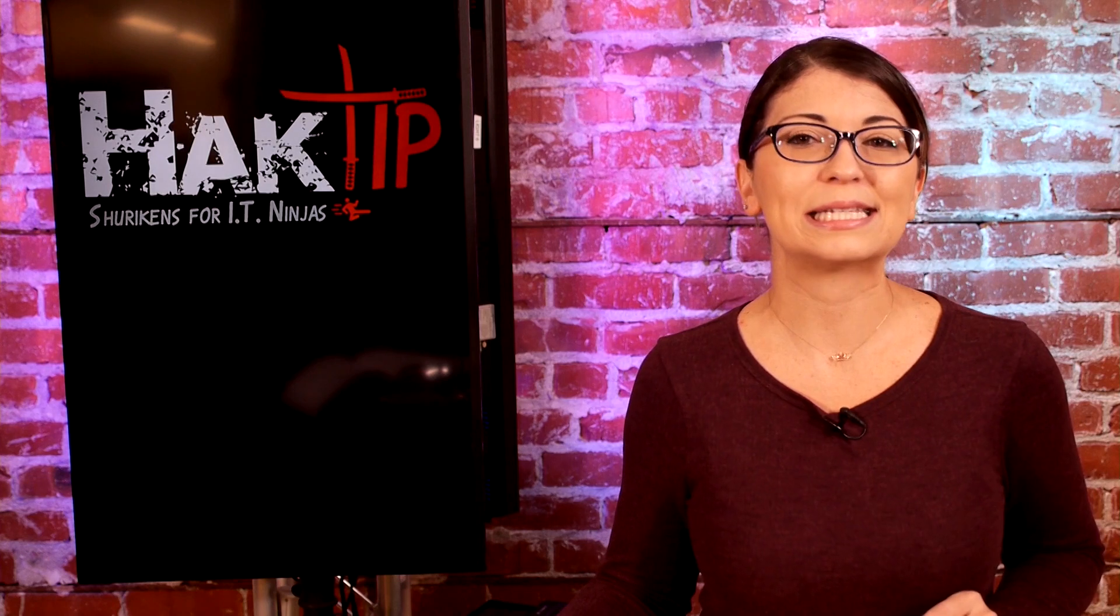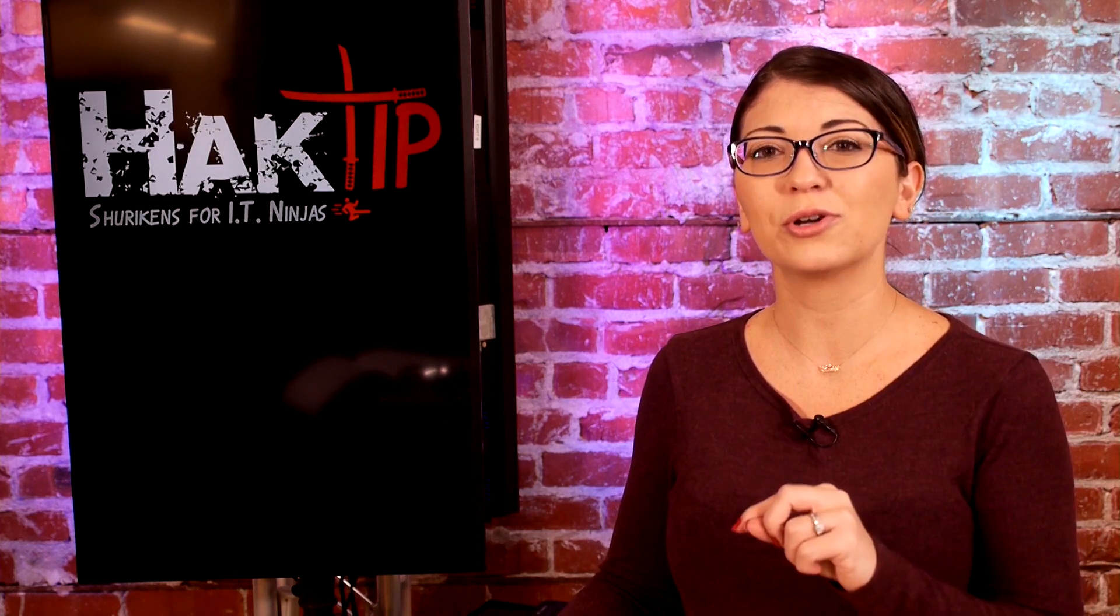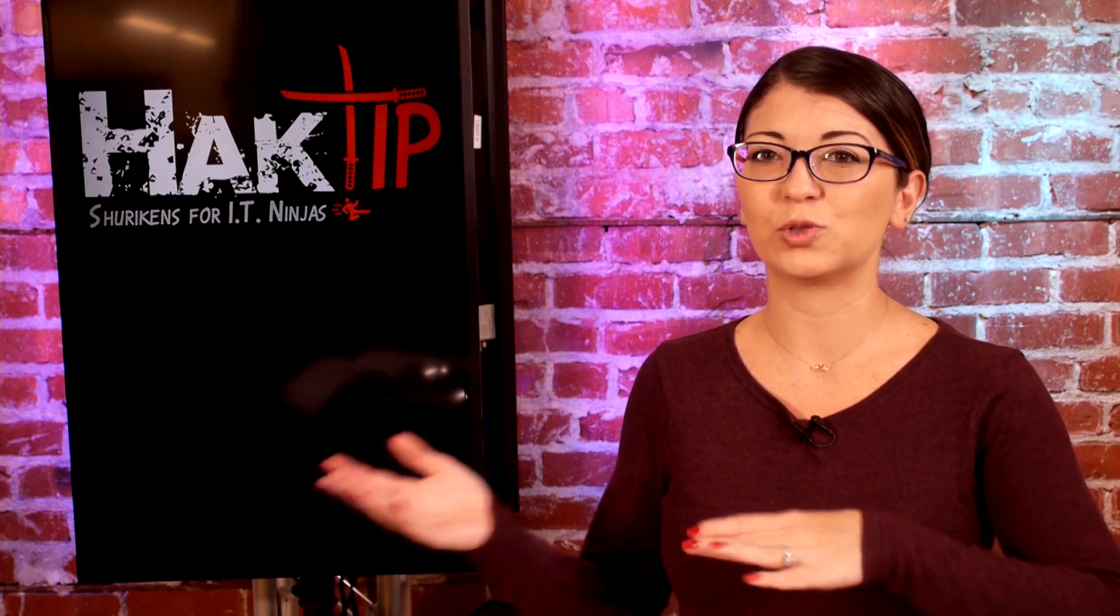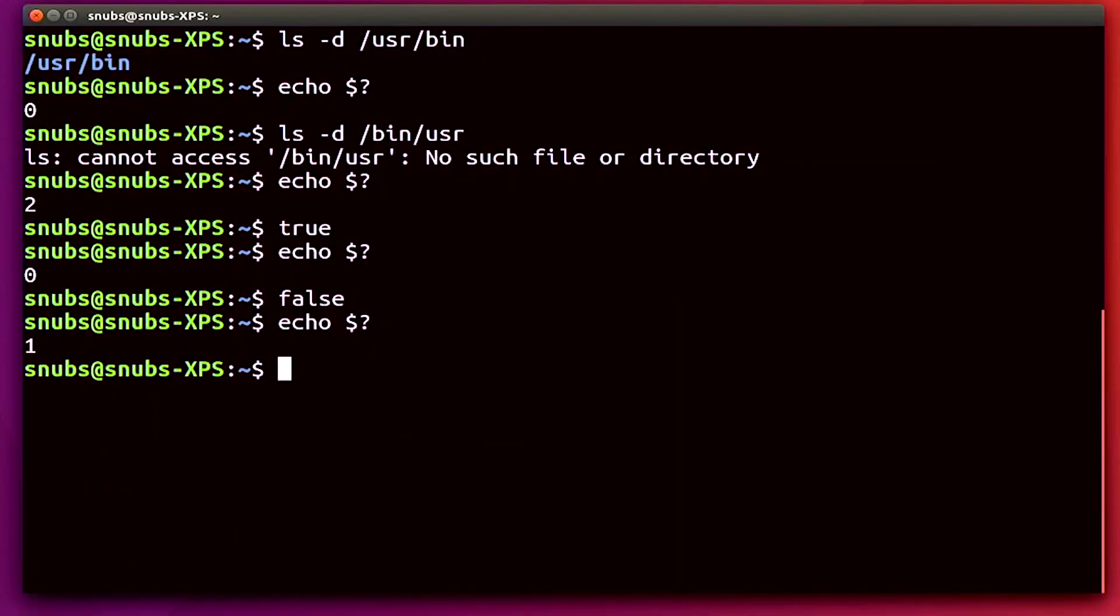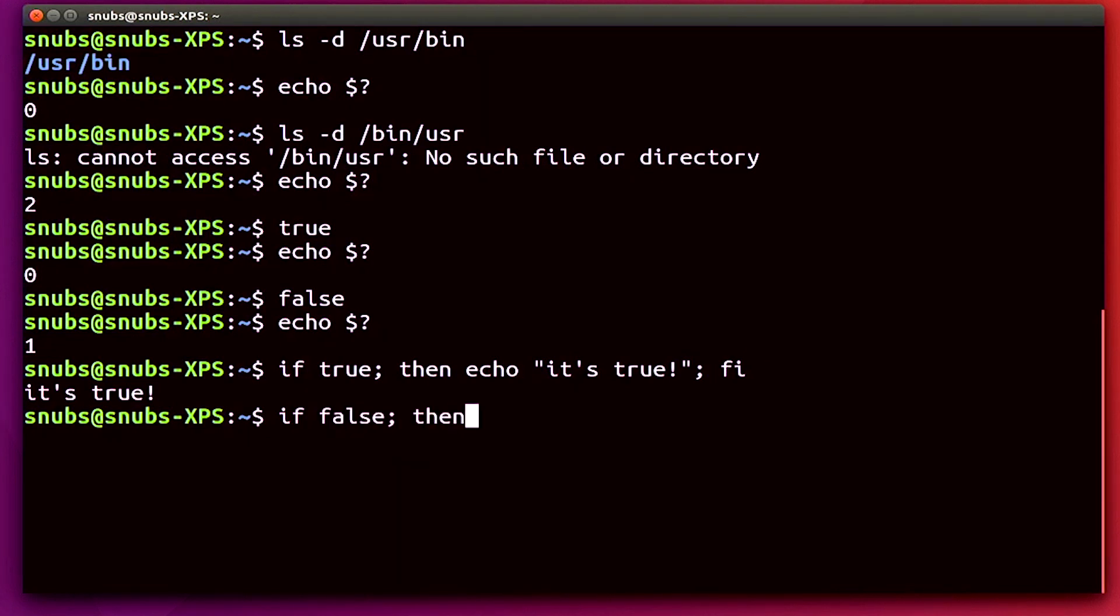So what does this mean whenever you're working with a program? Well, you can use exit statuses to tell if your if statement actually worked. So if we use our example of the true and false commands, which will always be successful for true or unsuccessful for false, then this is what will go ahead and happen. So I'm going to type in the following. So first we'll type in if true, semicolon, then echo, it's true. And close that out with fi. So it says it's true. Now if false, semicolon, then echo, it's not true. And close that out with fi. So it worked. Cool.